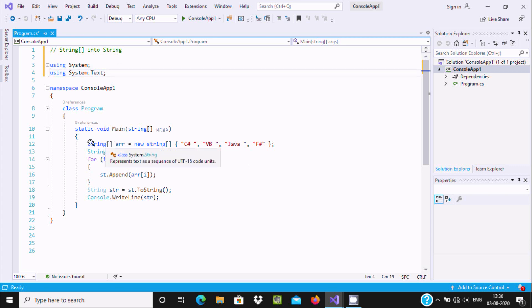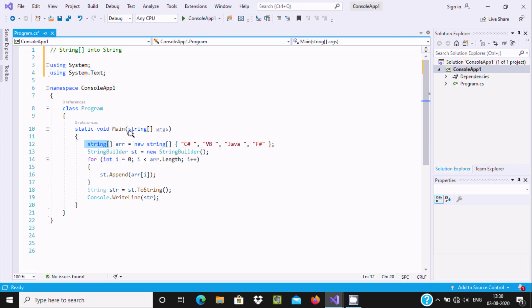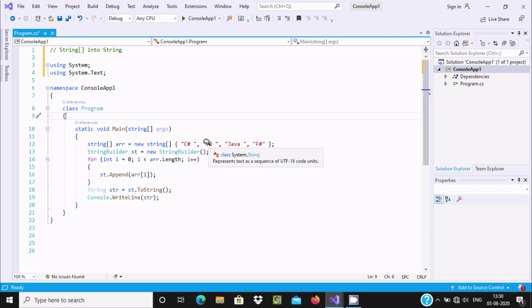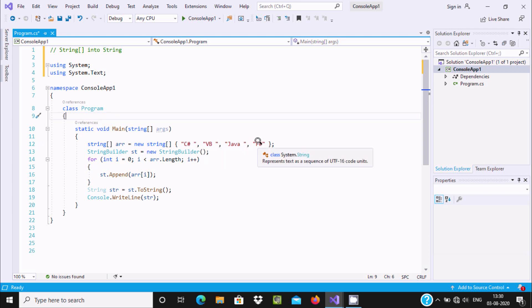Now here in Main, you can see a string array type variable `arr` that I have taken, and the values I initialized: index 0 is CSharp, 1 is VB, 2 is Java, and 3 is FSharp.